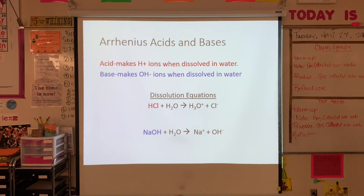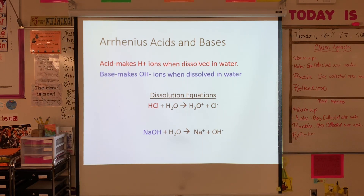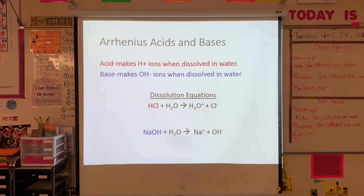There are two types of acid and base definitions we're going to talk about. The Arrhenius definition says that an acid is anything that makes H+ ions when dissolved in water, and a base is anything that makes OH⁻ ions when dissolved in water. Here we have a dissolution equation: when HCl is placed in water, the hydrogen gets attached to the oxygen of water, making an H₃O⁺ ion and Cl⁻ ions.